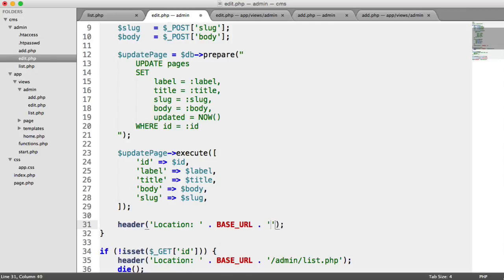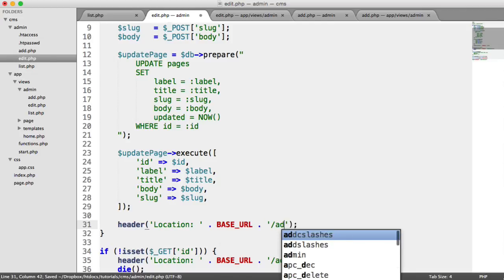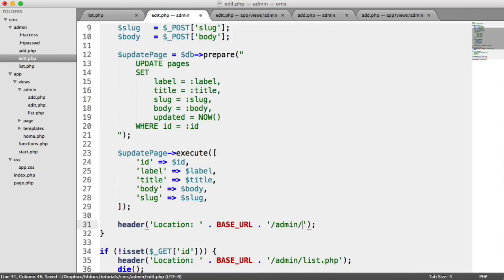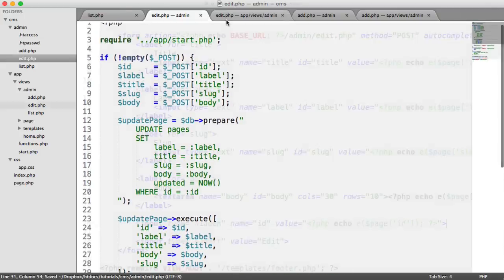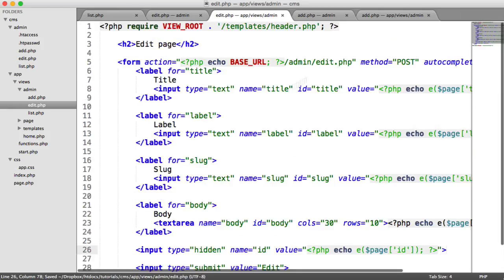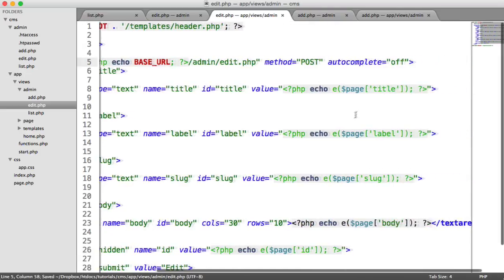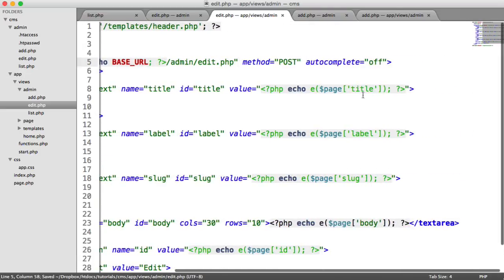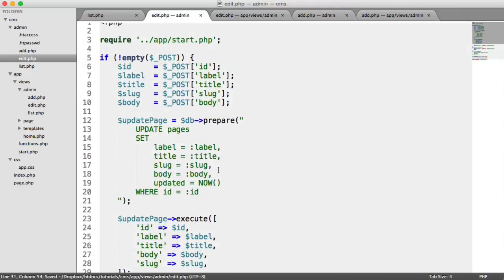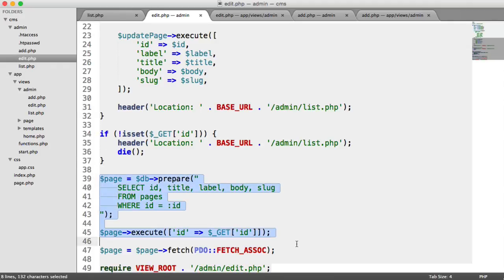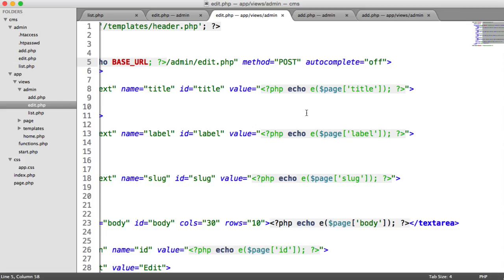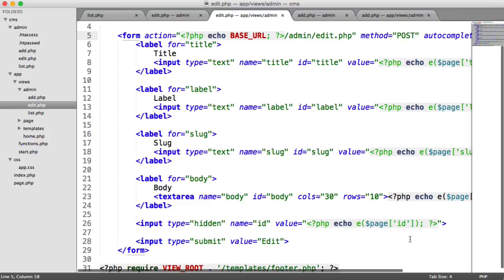So just to recap, we have our form here to edit, which is going through to edit.php. We're outputting the initial data that we get from this query here. What we then do is include the ID in the form, so we know which record to update.